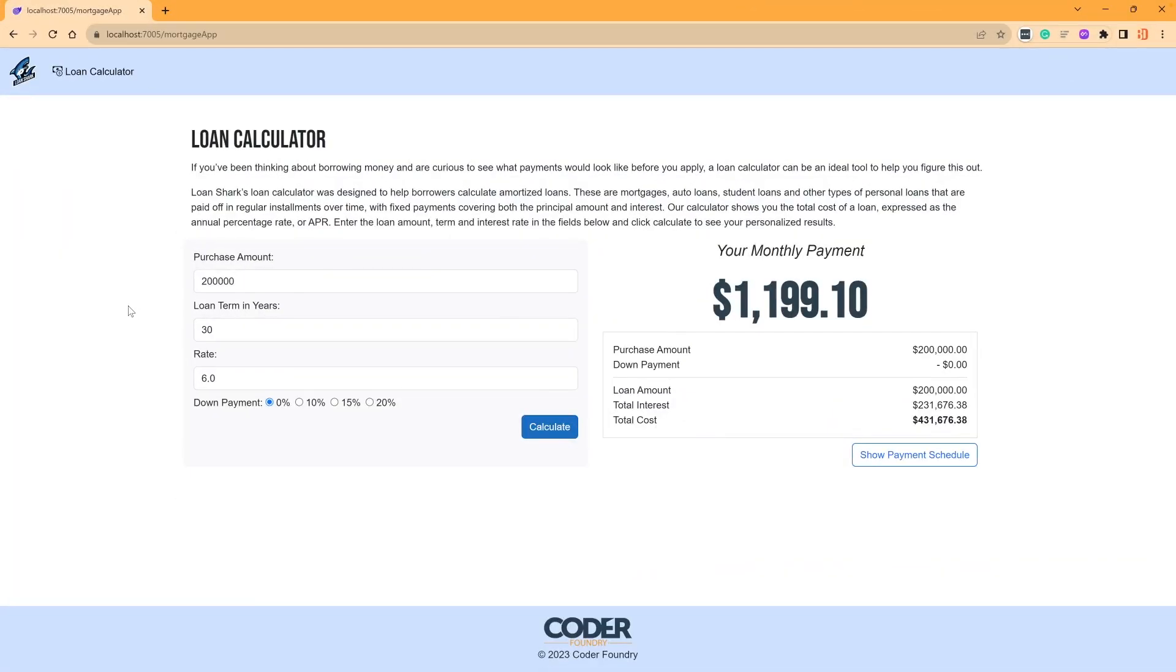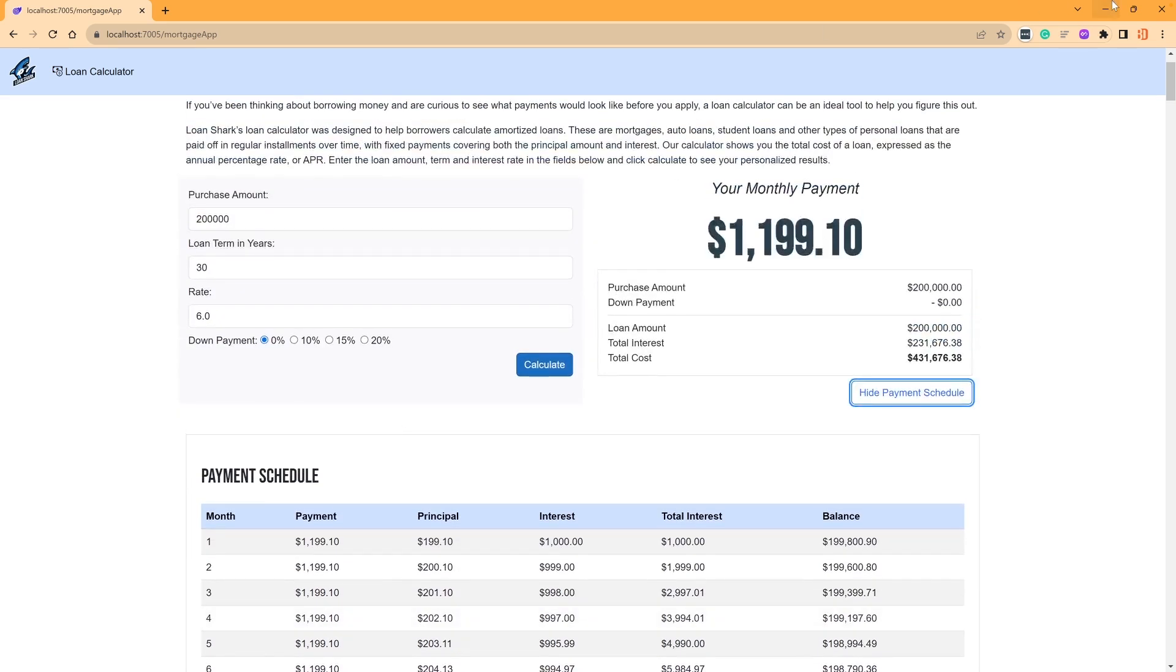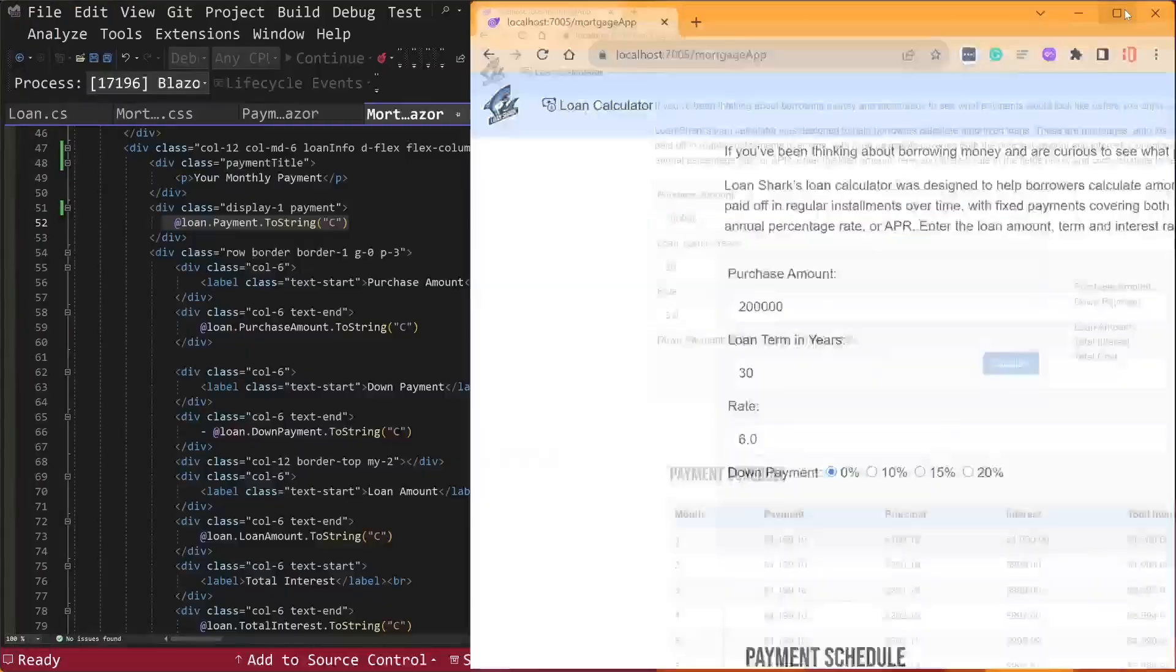Blazor is also a component-first framework, meaning everything is a component. You don't really create pages. You create components with a route. Components allow you to build reusable blocks of code with their own CSS, markup, and C Sharp. This is a major enhancement for developers. And Blazor is a first-class component framework. Let me show you. Now, let's talk about components here. And notice here, when I hit the click show payment schedule, this generates a list of payments for my loan. Let's see how we could have done that inside of Blazor.